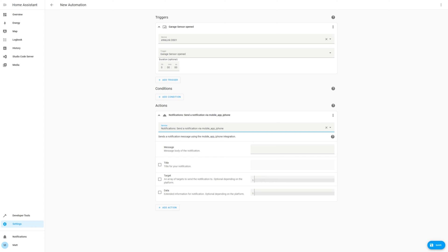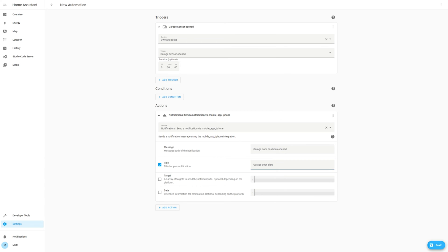Select a message and an appropriate title, such as garage door alert, and garage door has been opened. Once complete, click save, and select a name such as garage door open alert.